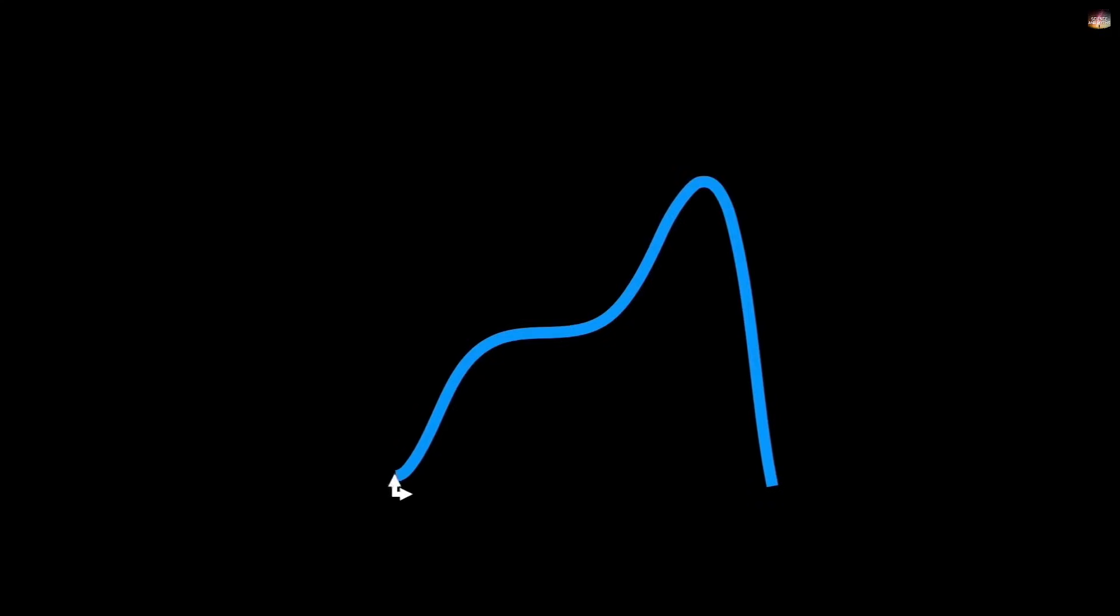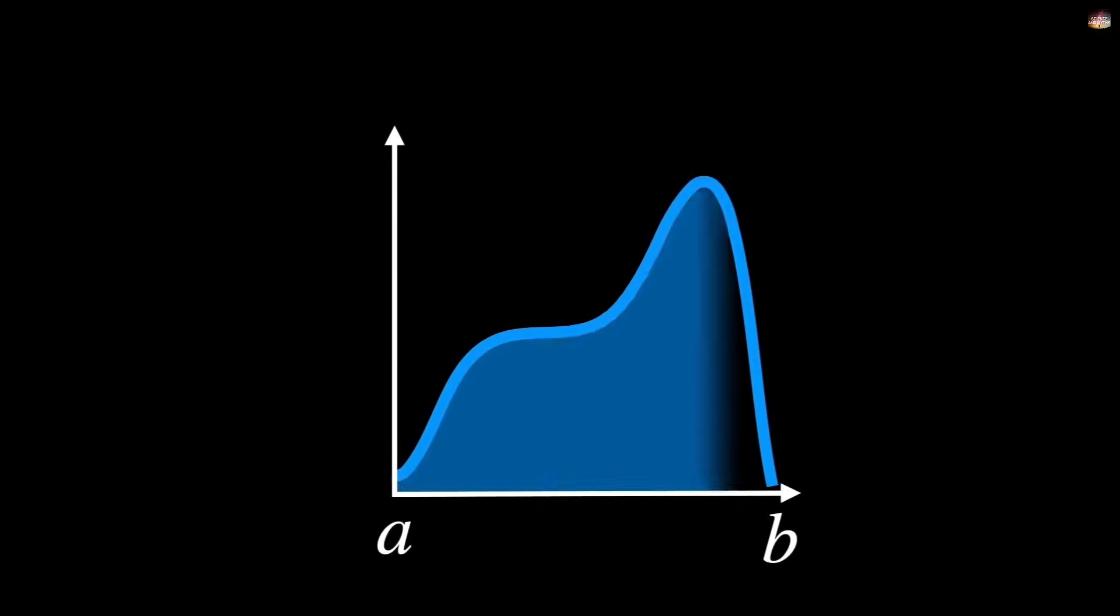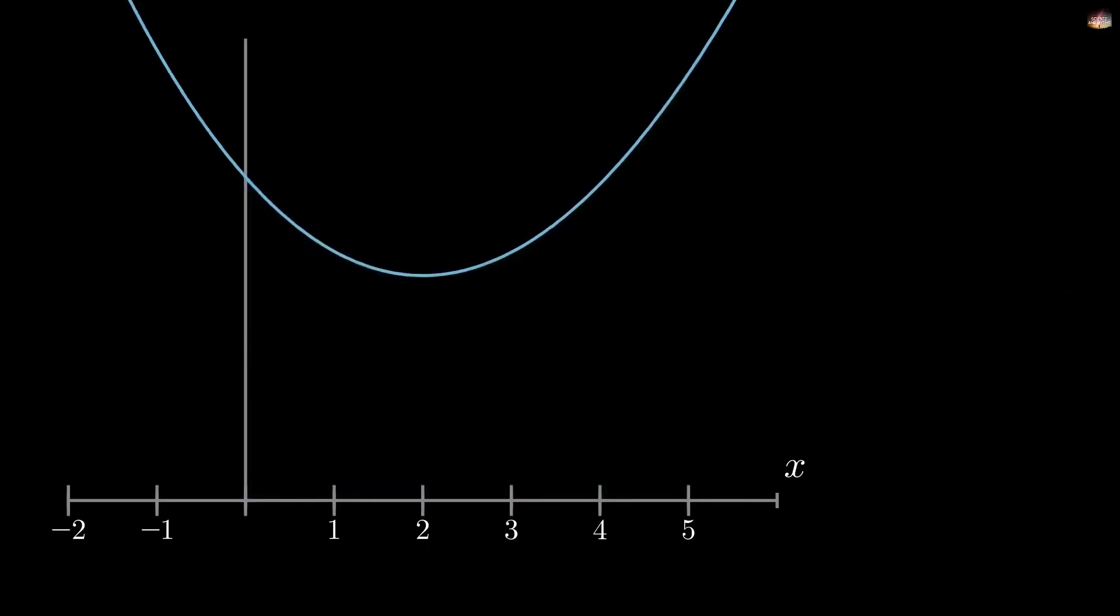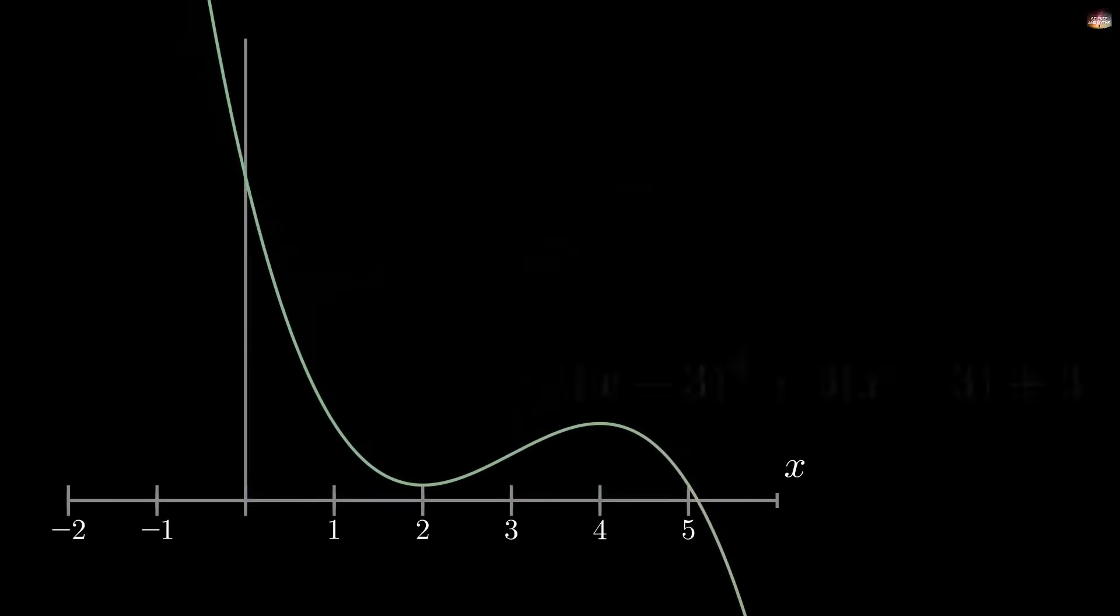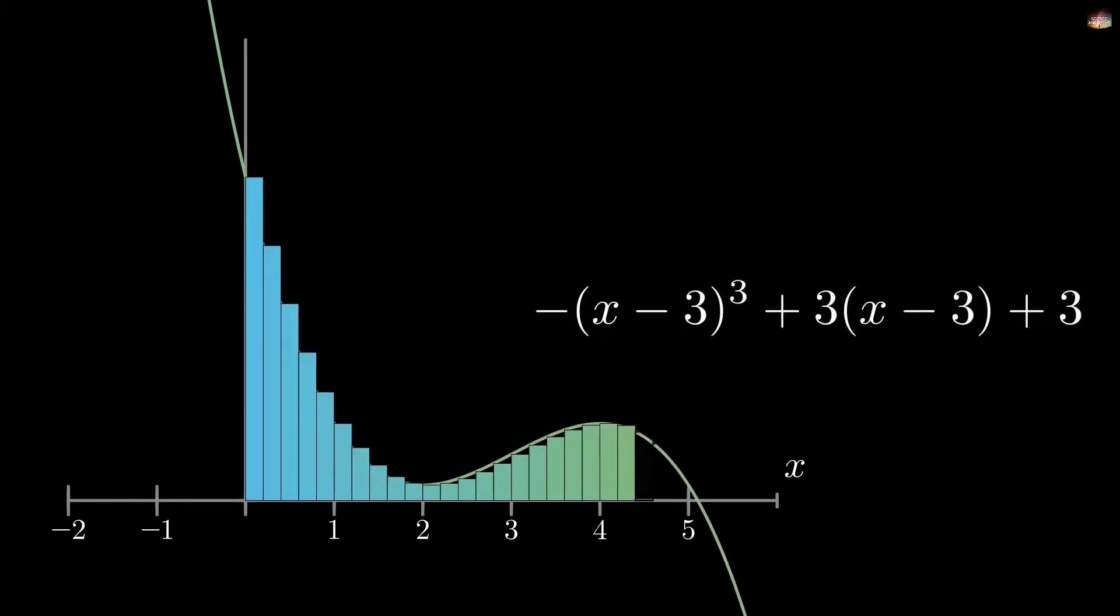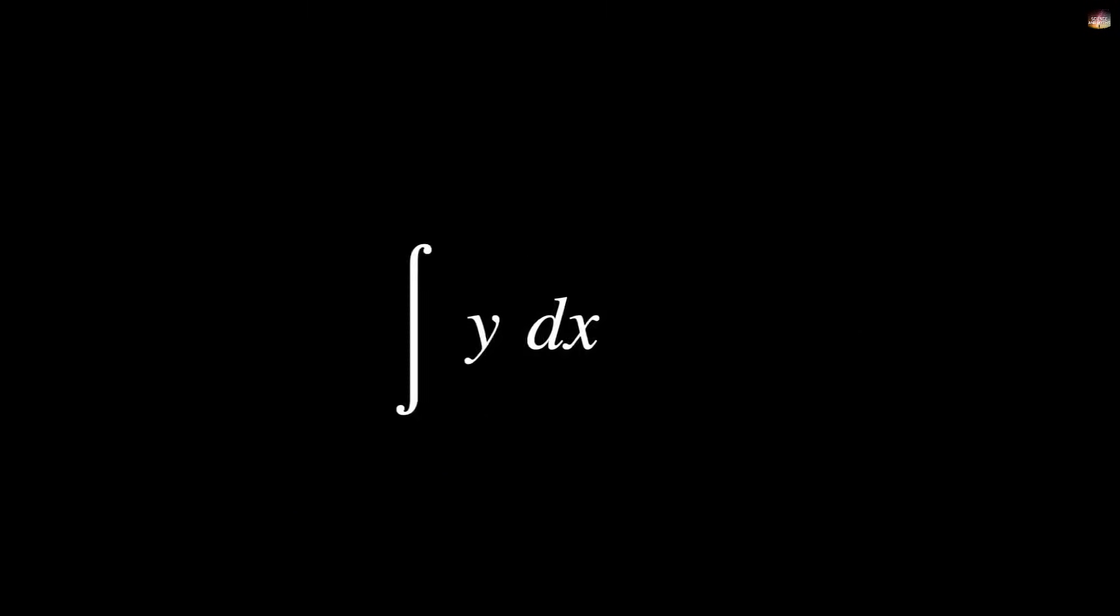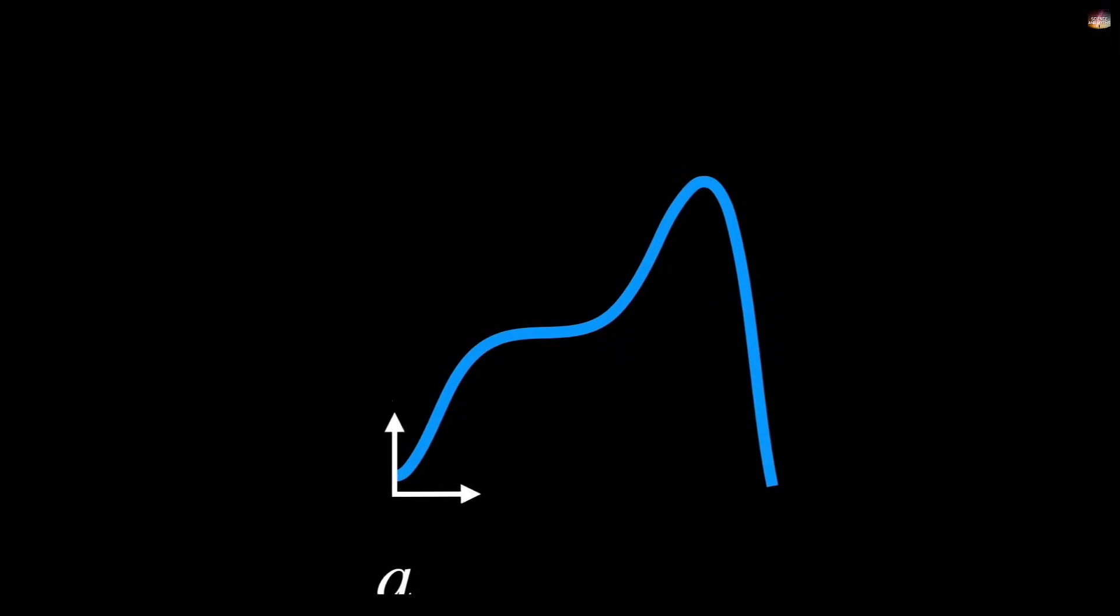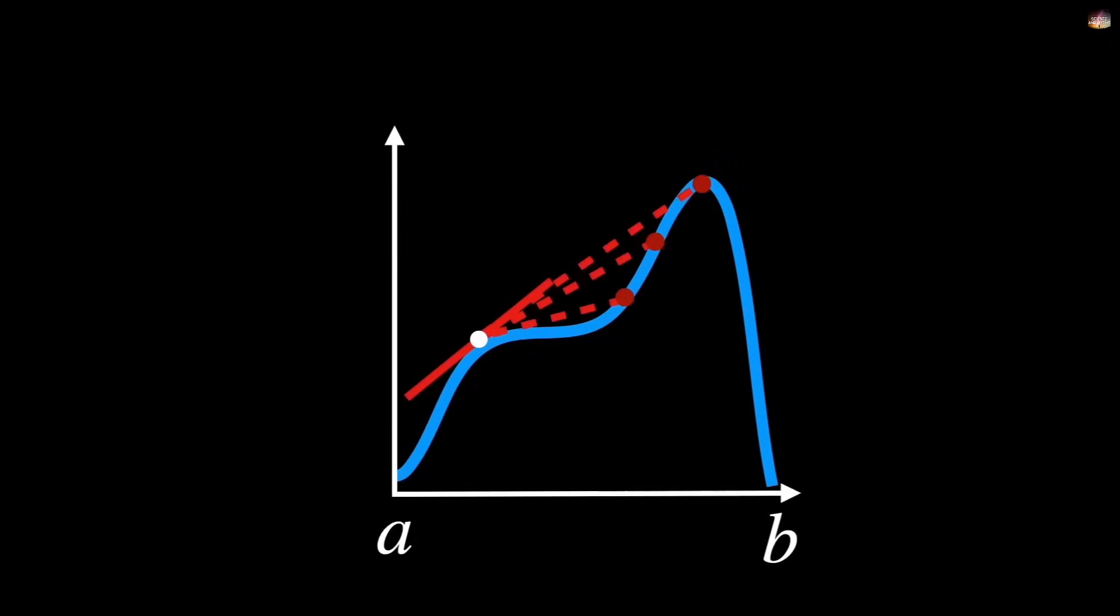So, the fundamental theorem of calculus states that differentiation and integration are inverses of each other. This means that if you take the derivative of a function and then integrate it, you get back the original function. And this was a eureka moment.